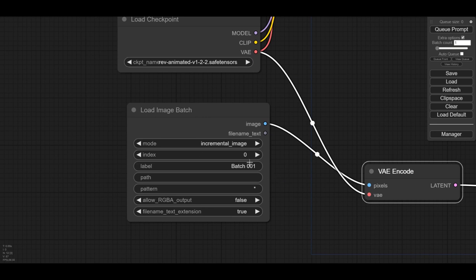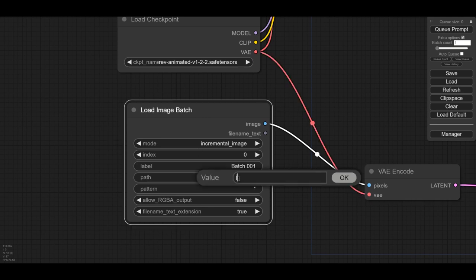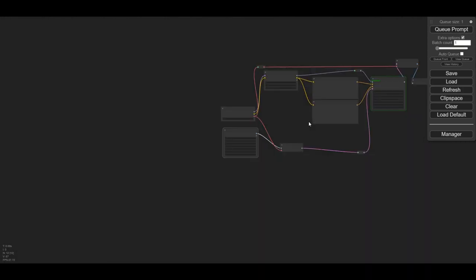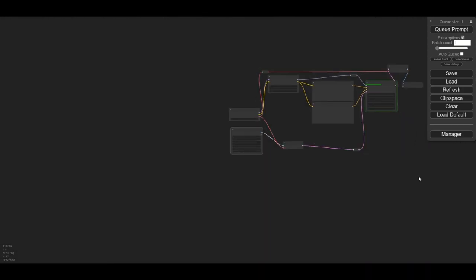In the batch load image node, we point to our test folder. When the node is ready, we test the workflow and check everything is alright.